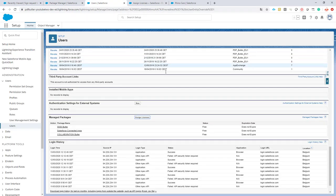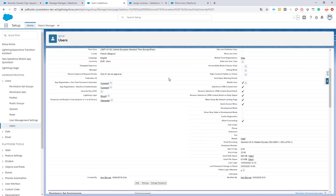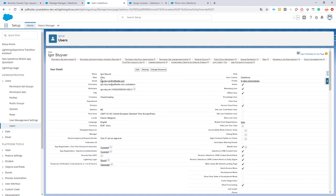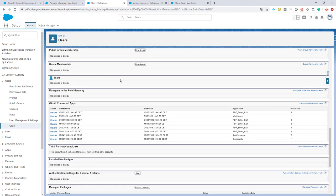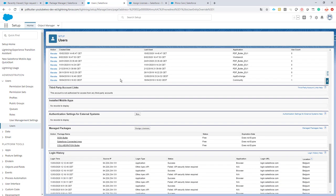I go to my user details. So on the user that I want to assign the license to, then I go to Managed Packages.